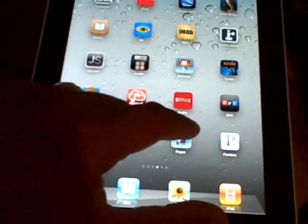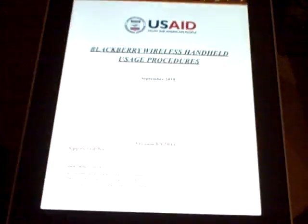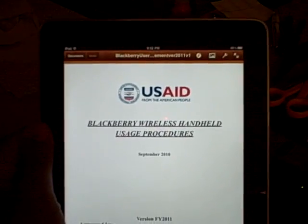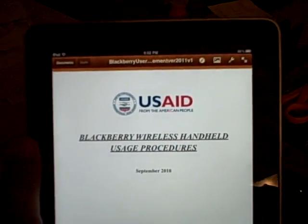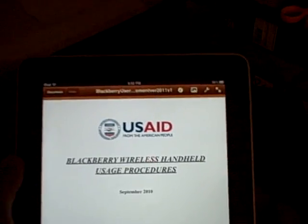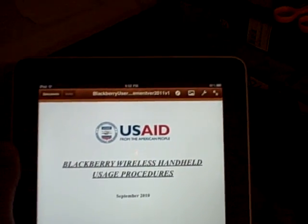Pages. Here goes a document from USA, Blackberry wireless agreement. Hold up, let's print this.